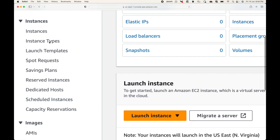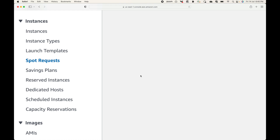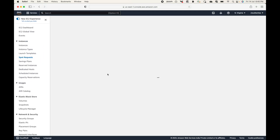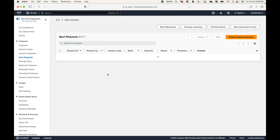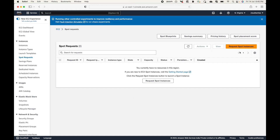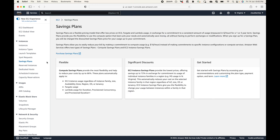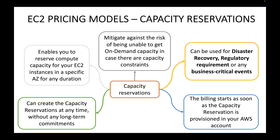These are the pricing models available under EC2. By default, when we launch instances we are using on-demand instances, but you can choose other options such as spot instances, savings plans, reserved instances, dedicated instances, or capacity reservations depending on your use case. That covers EC2 pricing models for this session.